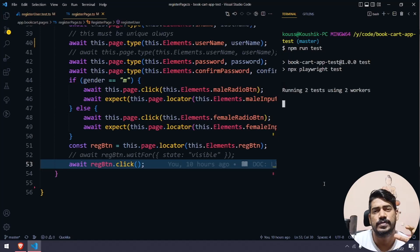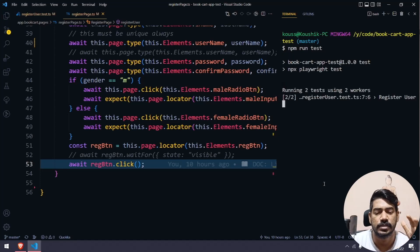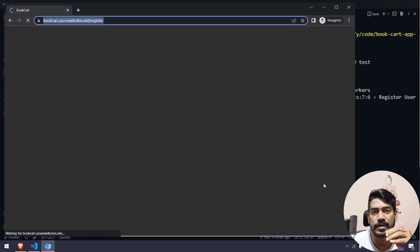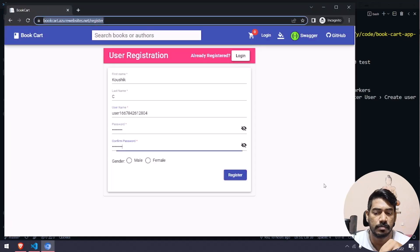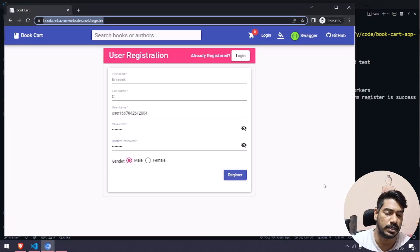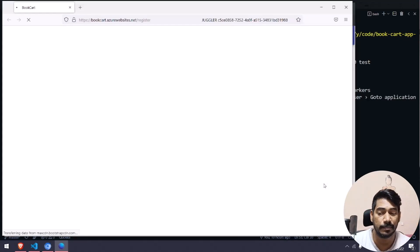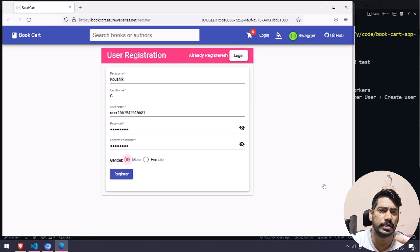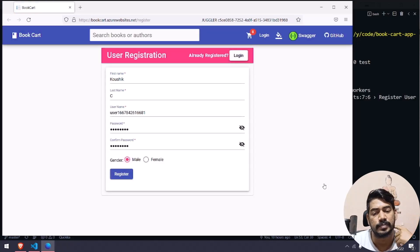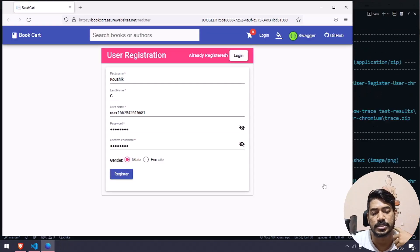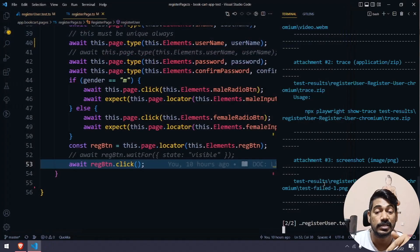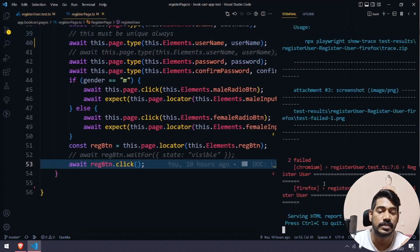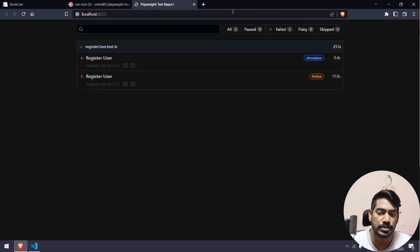Most of us have heard this scenario: our test will pass locally but it is getting failed in the pipeline. There might be multiple reasons for that, depending on your application and the way you have written your code. But in this case it's very interesting, and I want to show you that.